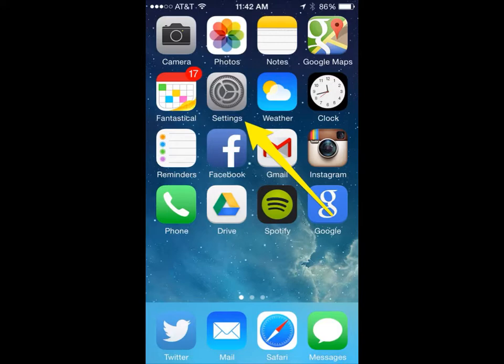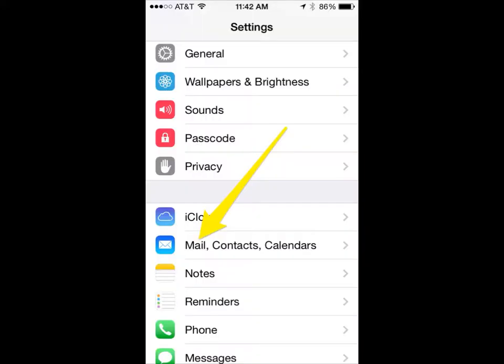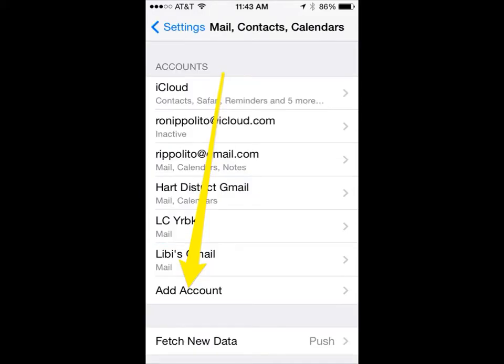From your main screen or wherever you have your settings, go ahead and click on the settings icon. Once you get to your settings, you will choose Mail, Contacts, and Calendars. Then head down to Add Account — we're going to add our Heart District Gmail account into our iPhone.